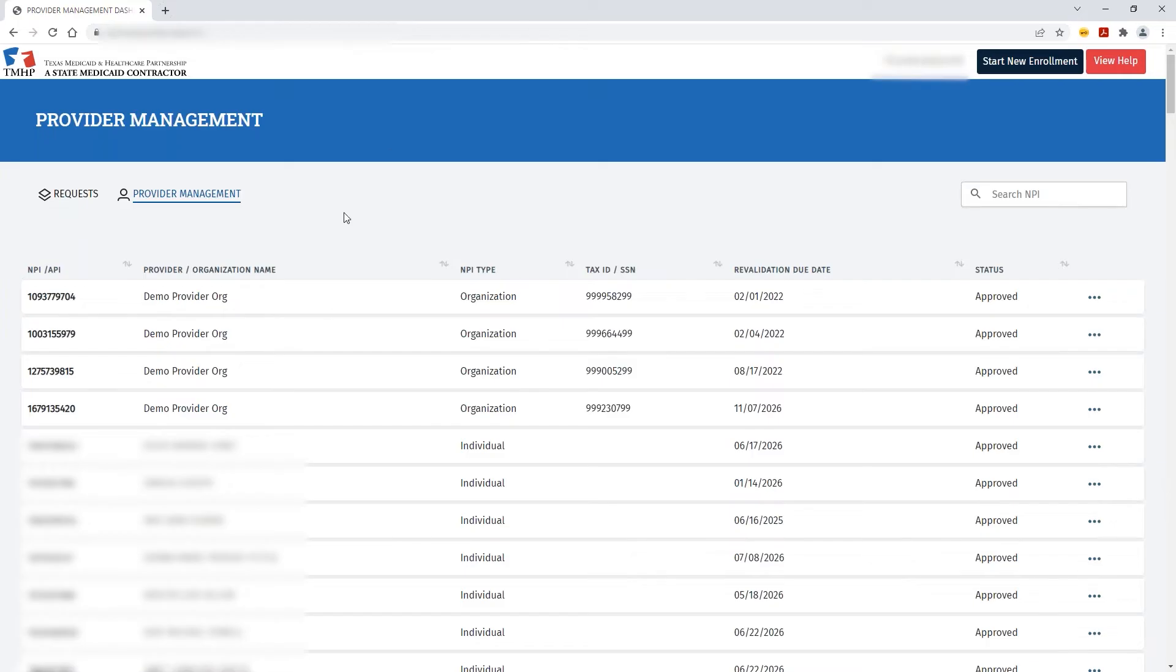From the Provider Management screen, you'll see all the NPIs that are associated with your Team HP user account.